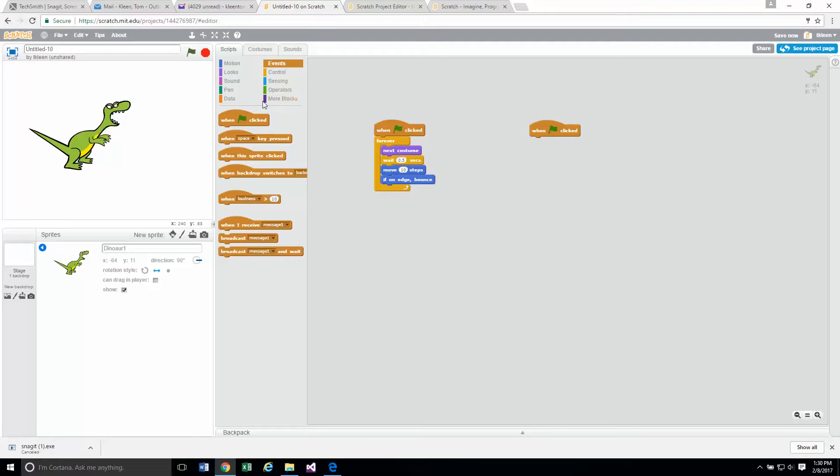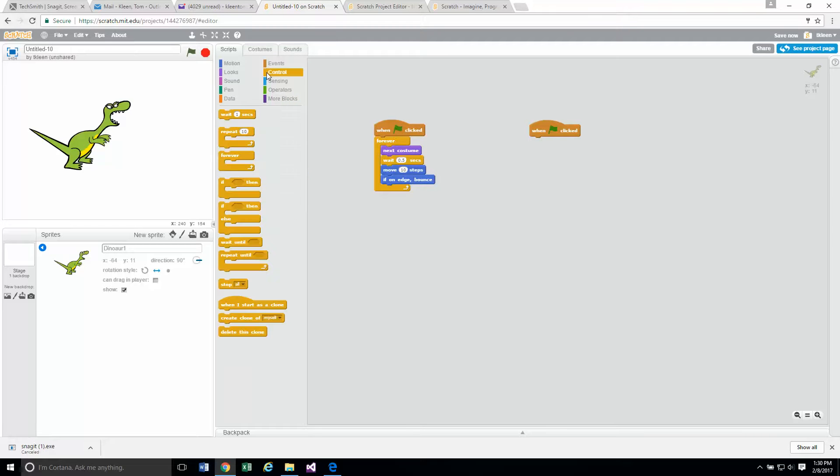We want a forever loop. That's a control command. Let's take our forever loop and drop it underneath when clicked.